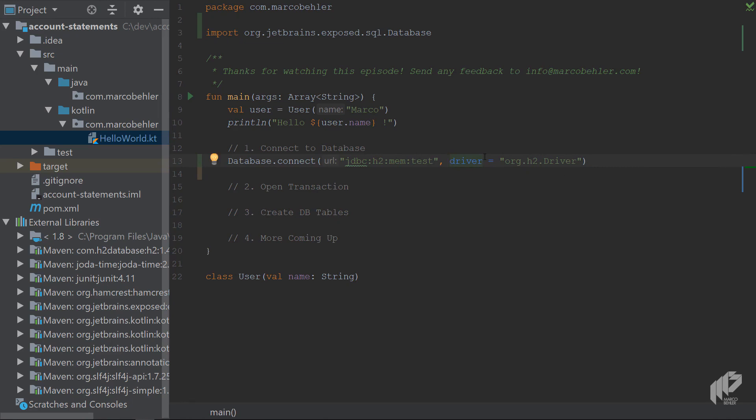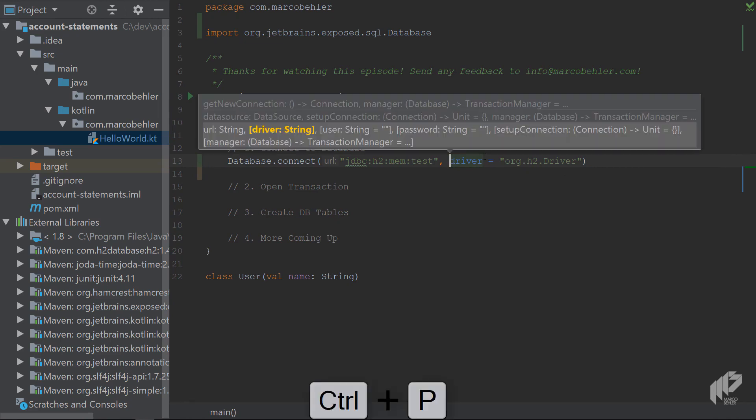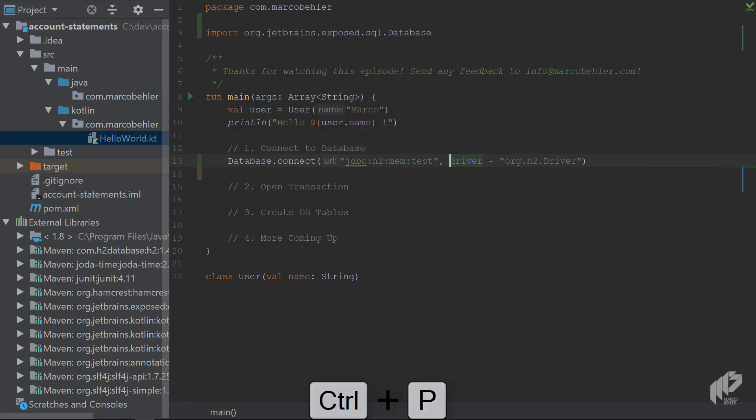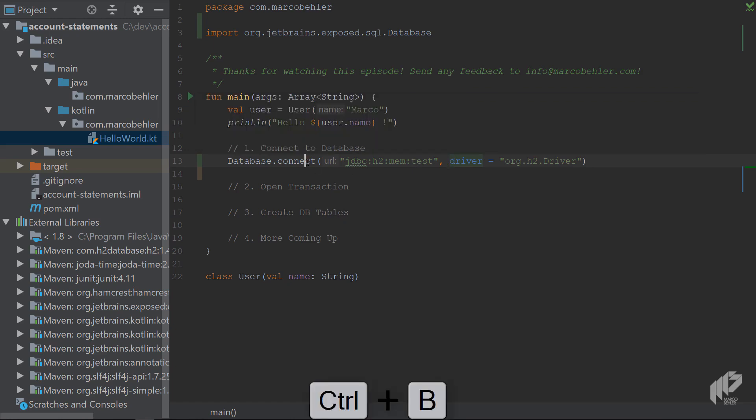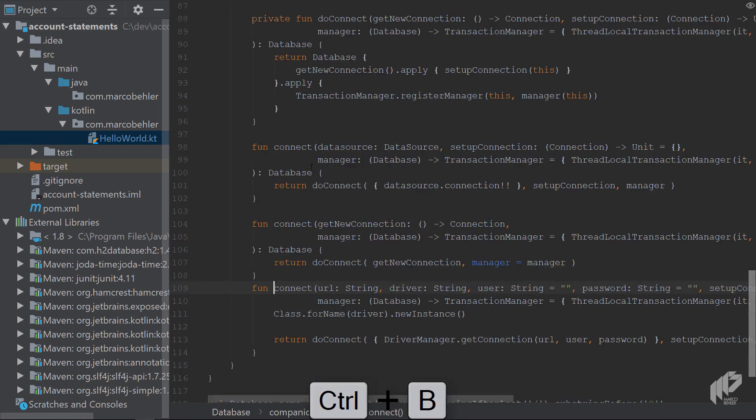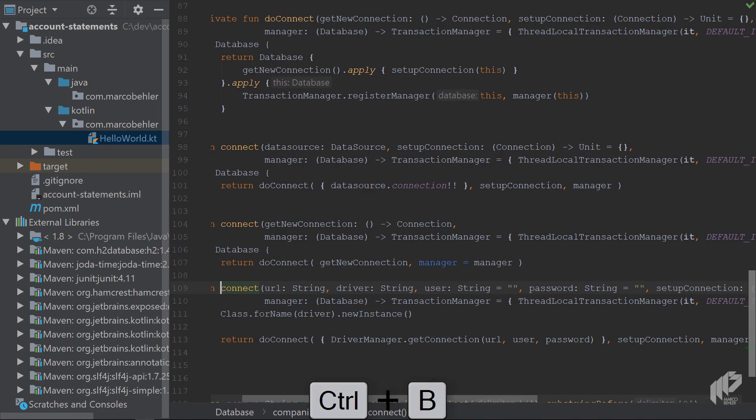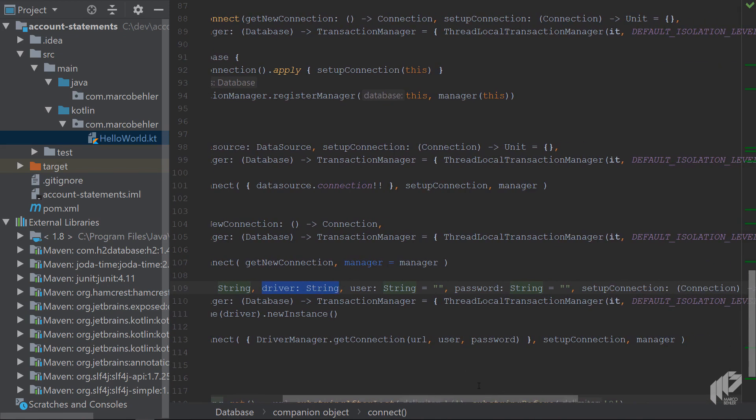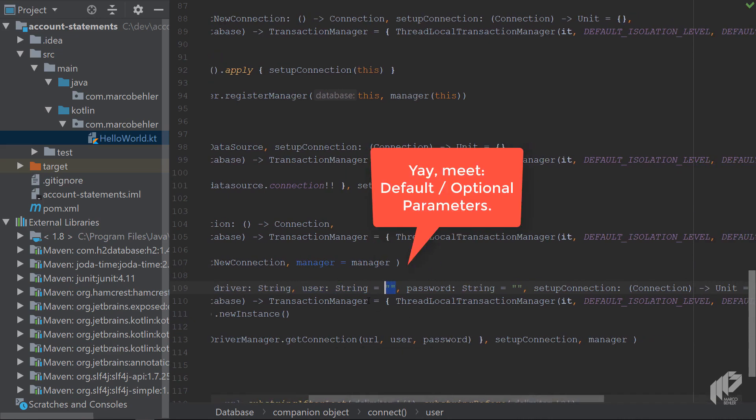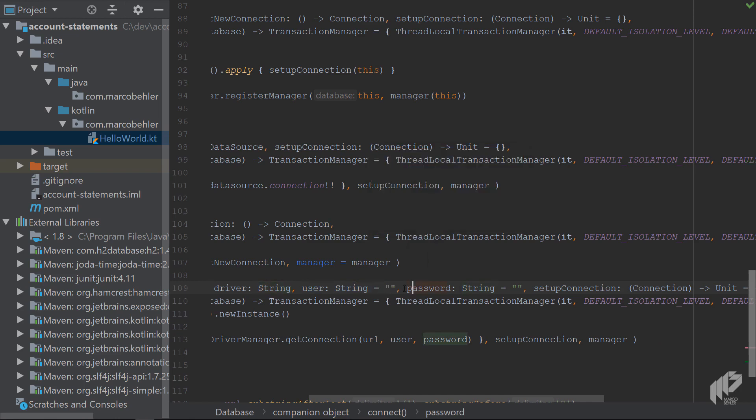And when you look at the function definition, the connect function definition, you'll also see something else. You'll see, let's pop right into the function definition. You'll see there's a URL string, which is fine. It's a required parameter. Driver string, which is also required parameter. And you can see the user, also of type string, but has a default value. It's an empty string. So it's an optional parameter, and you don't have to specify the user parameter. The same for password.